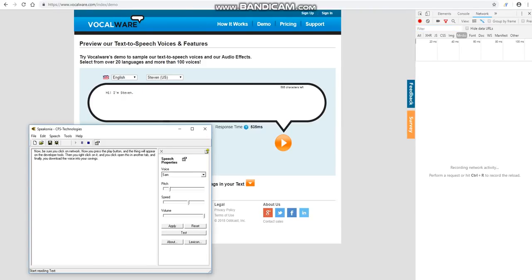Now, be sure you click on Network. Now you press the play button, and the thing will appear on the Developer Tools.